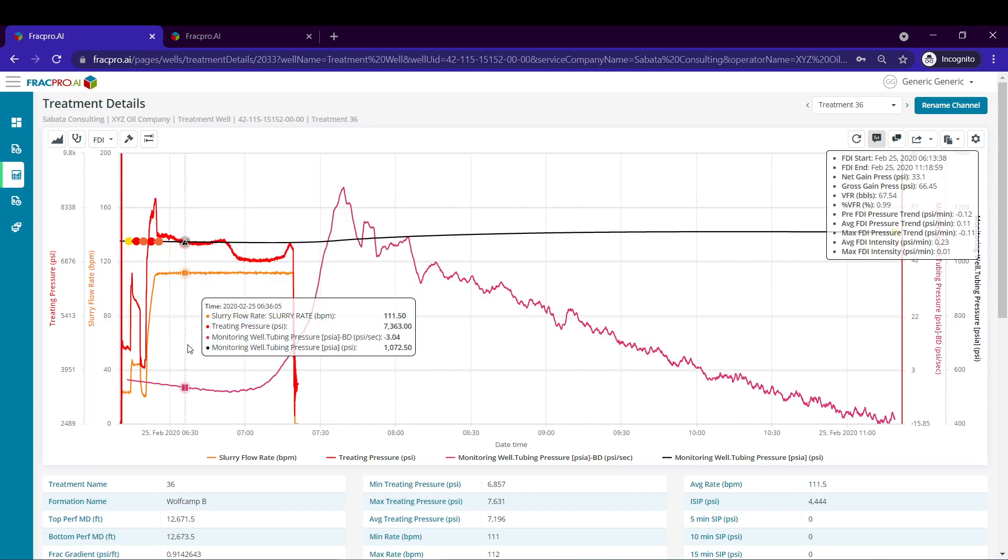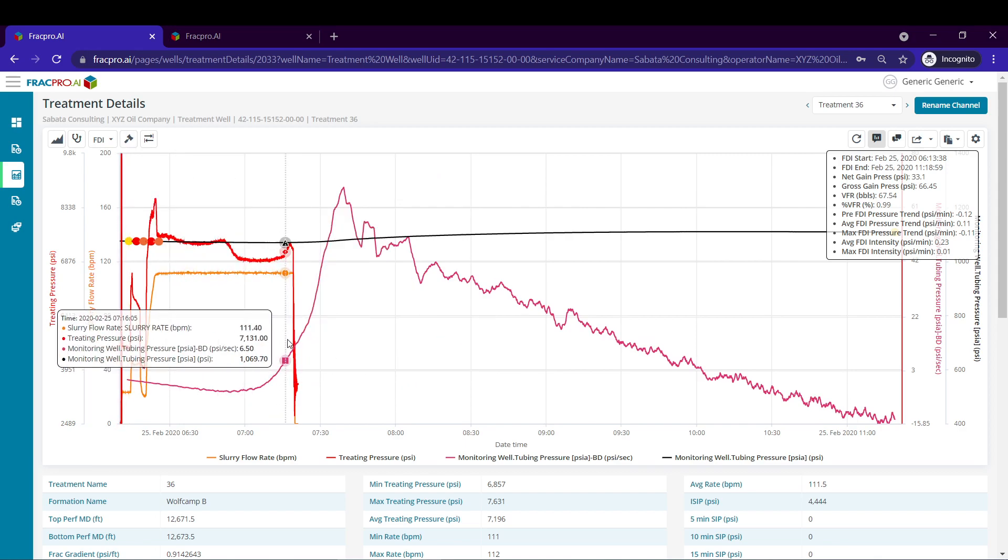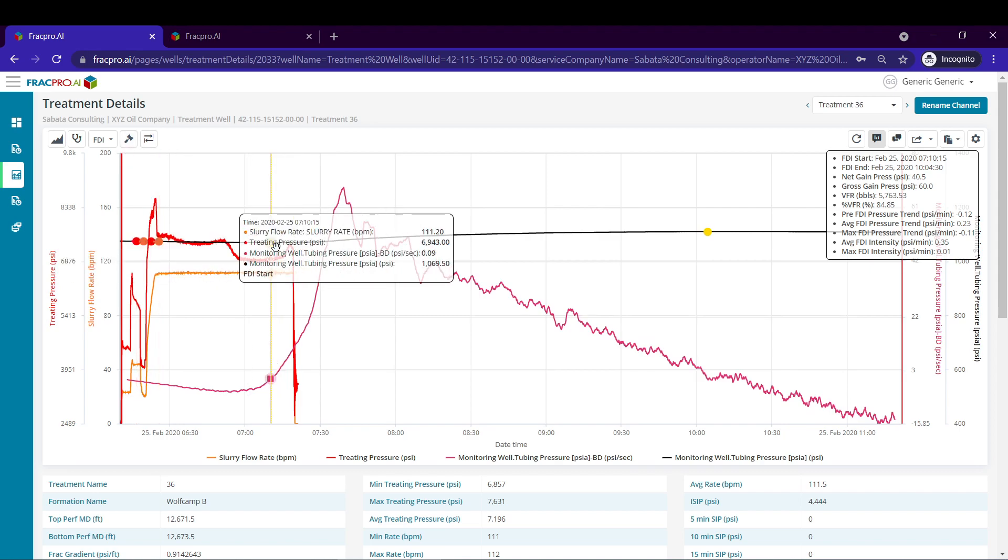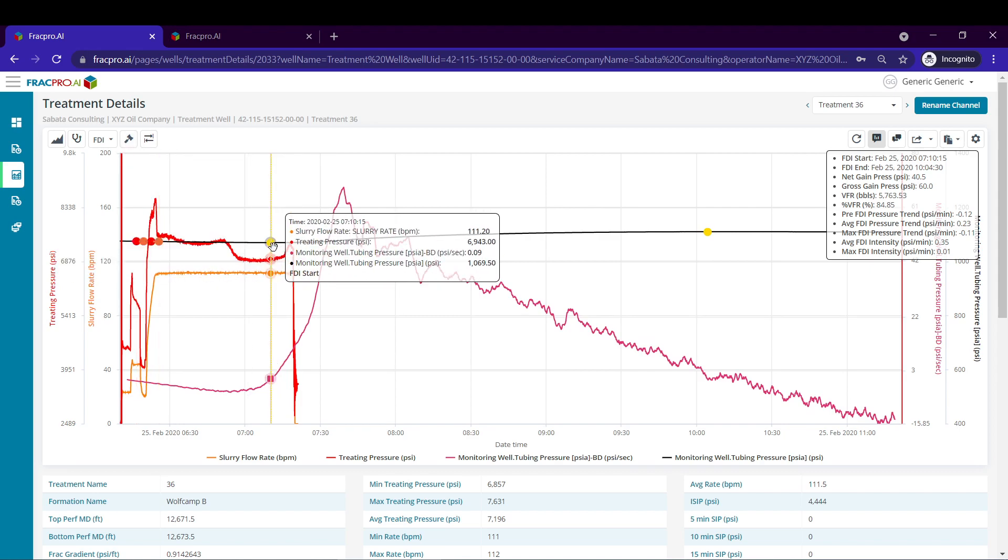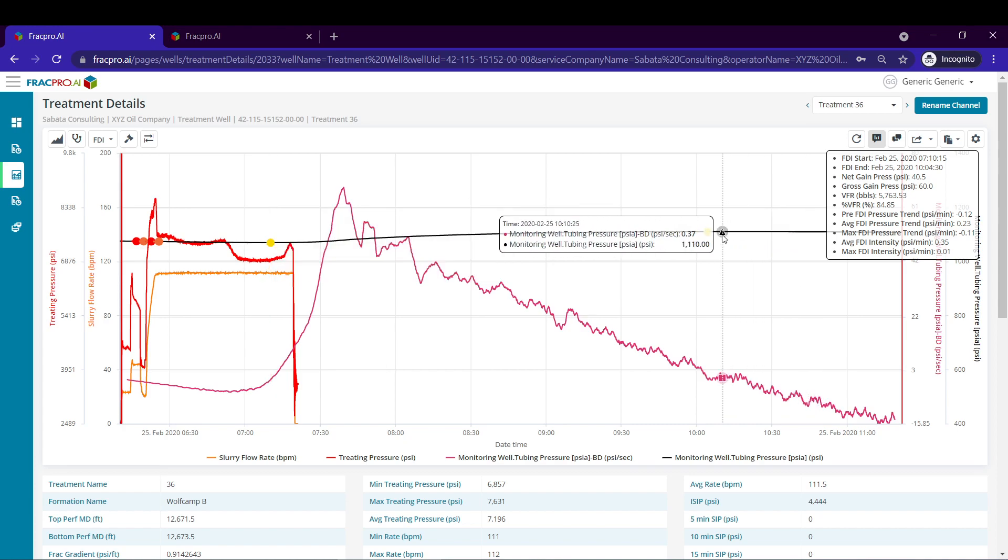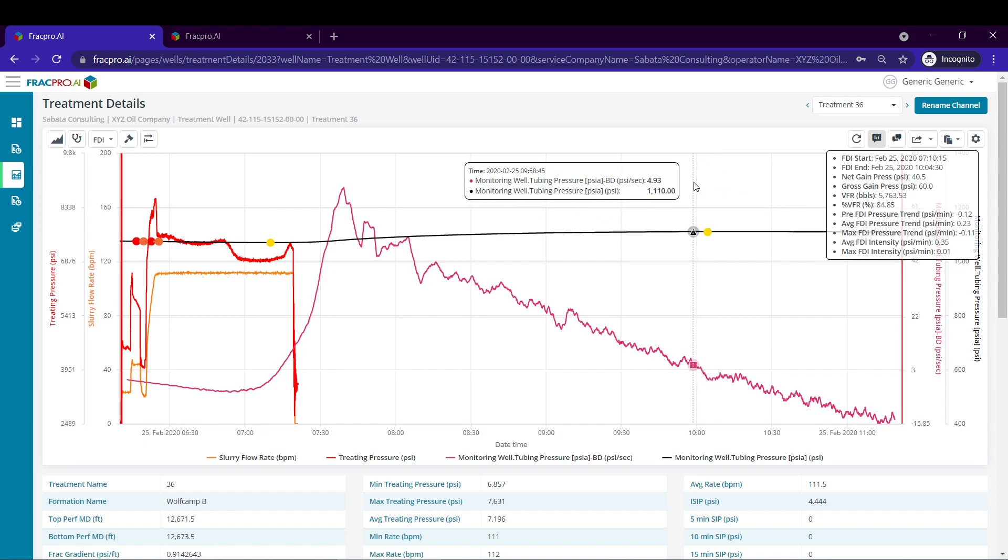Since we have the Bourdet derivative we can automate the pick of the start and end FDI with this hammer icon. By clicking that our start FDI will be populated where the Bourdet derivative first goes above zero and then the end FDI pick will be where it first goes below zero after that start FDI point.